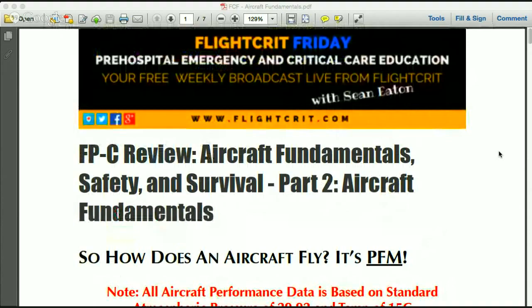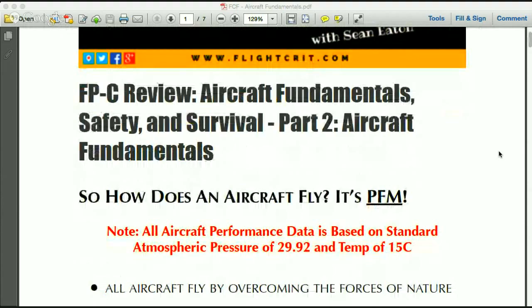Today we're talking about aircraft fundamentals, and we're going to launch right into this. Some of the basic things about aircraft fundamentals that you need to know for the exam are going to be covered here.